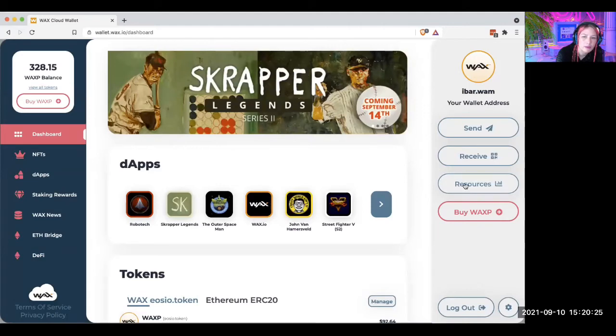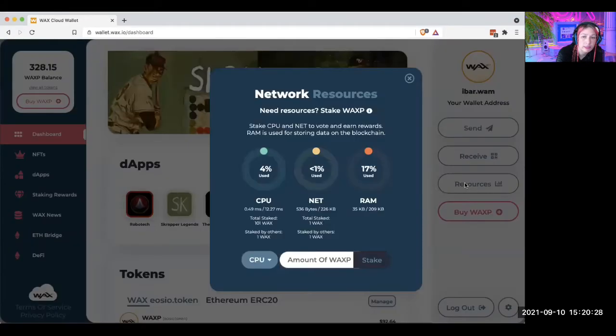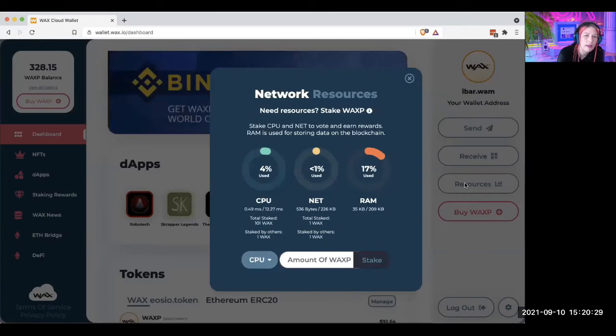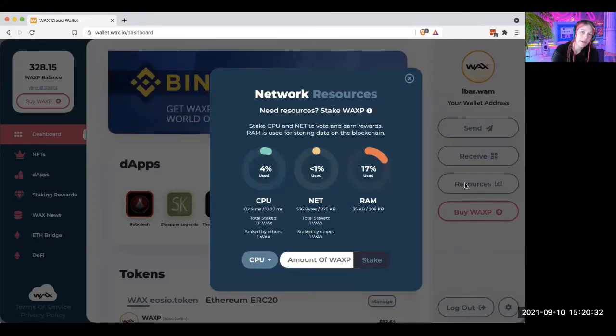The way Wax works, instead of like mining, it has this resource system, and it's a lot cheaper than like Ethereum or Bitcoin or the other larger chains.